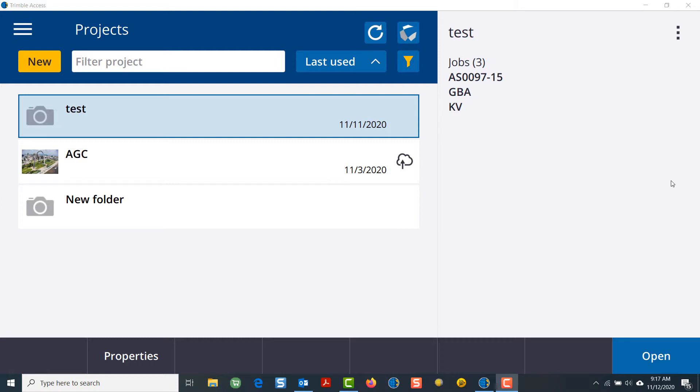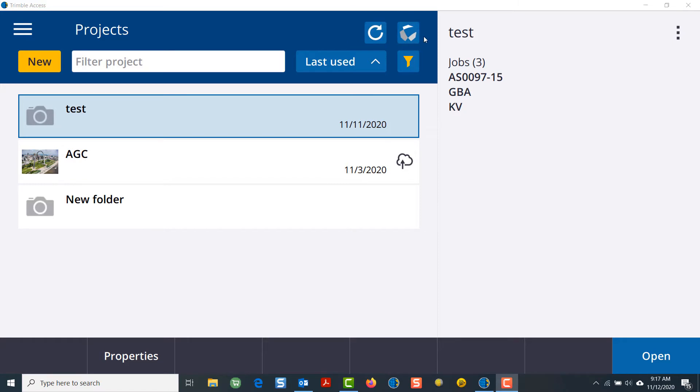On your device, when you launch Trimble Access, it will take you to the Projects page. From the Projects page at the top, starting from left to right, you'll see your menu button, then the refresh button, and then this icon that is currently grayed out. That is the Trimble Sync Manager icon.